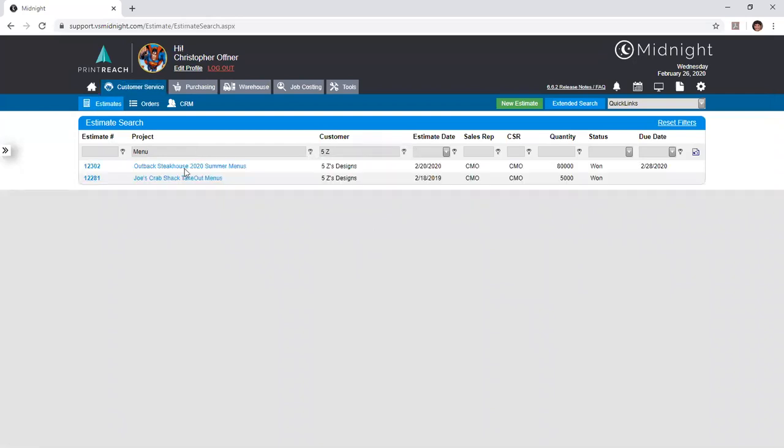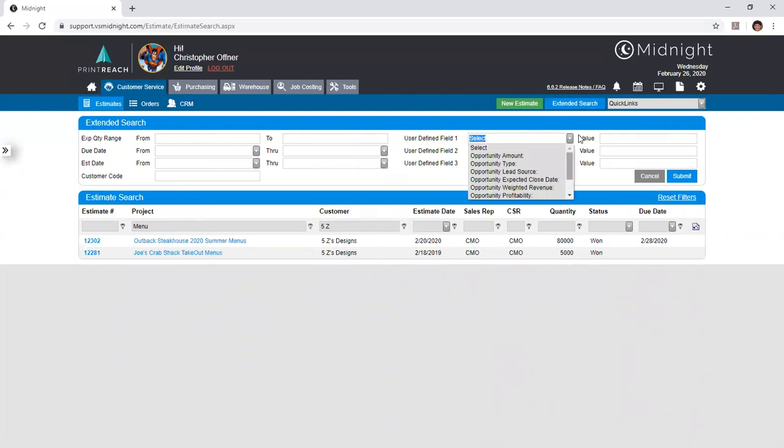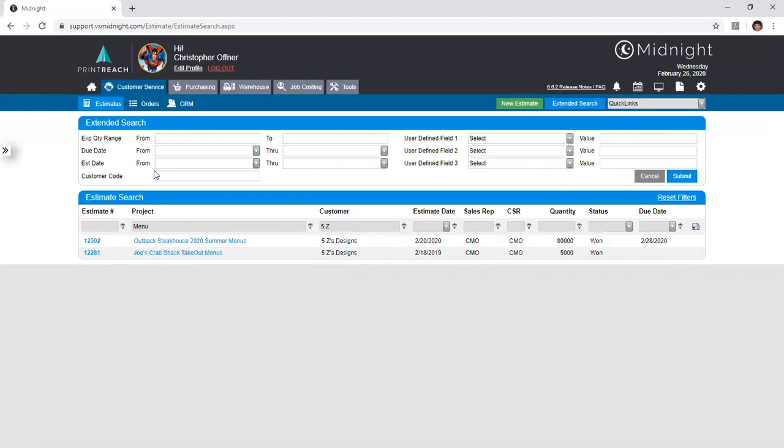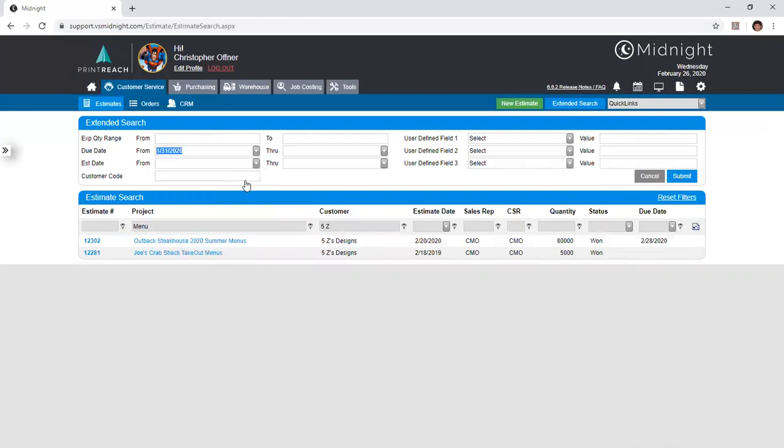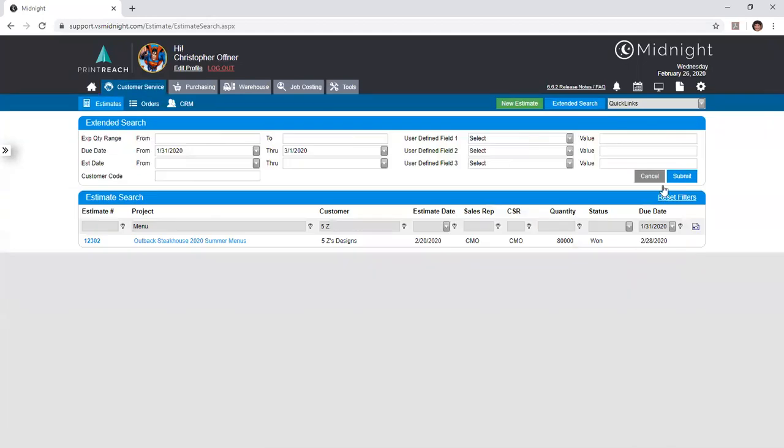And if you'd like to take your search filter options even deeper, you can click the extended search button here. You can search either by a range of expected quantity, search by a range of due date or estimate entry date, search by one of up to three different user-defined fields and their respective values, or by customer code rather than customer name. If you'd like to search filters up here you do need to enter your value and then click submit. But for the other search filters that we see below, all you need to do is type in your value and you'll see the data returned immediately.